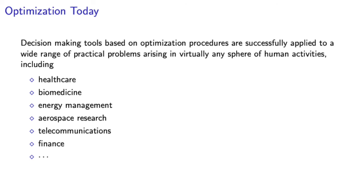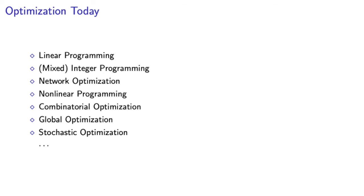Indeed, optimization is applied to improve processes in virtually all spheres of human activities. Some application areas listed on this slide are just a tiny piece of a tip of the iceberg. Today, optimization continues evolving at an astonishing pace. To illustrate this point, our department offers courses in linear programming, integer programming, network optimization, non-linear programming, combinatorial optimization, global optimization, stochastic optimization, heuristic optimization, as well as several other topics in optimization. This is indeed a very impressive list, and it is not even complete.